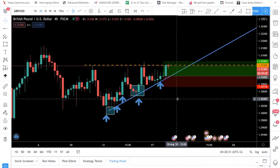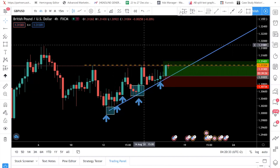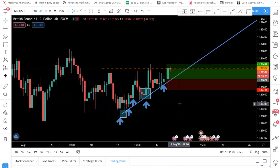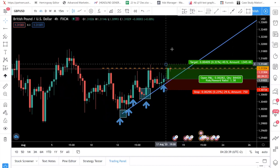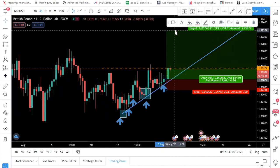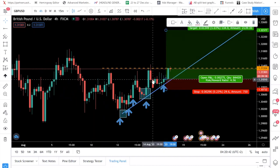This pound-dollar trade hasn't fully broken out yet, but we feel confident it's going to break up quite a substantial amount because price has been consolidating for six days. So this is going to be a nice breakout. If you're still watching this video before it breaks out, you could potentially take this trade setup.